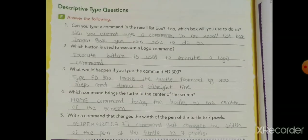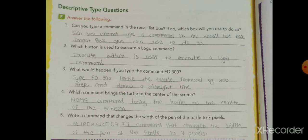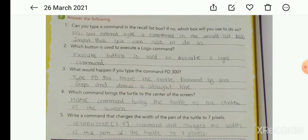Now descriptive type questions. First: can you type a command in the Recall List Box? If no, which box is used? Answer: No, you cannot type a command in the Recall List Box. You use the Input Box to type commands.